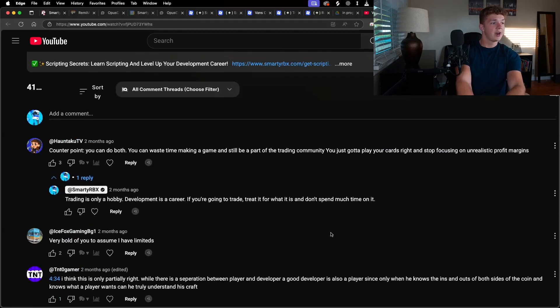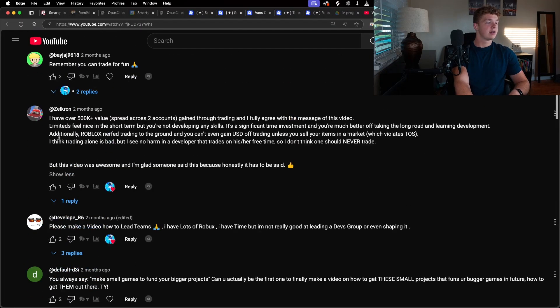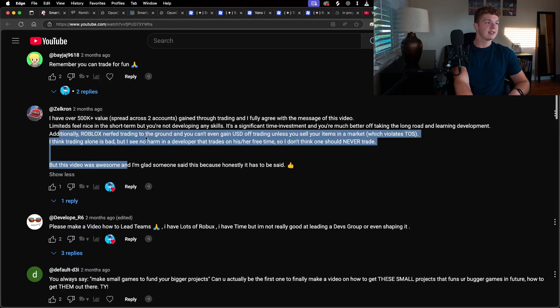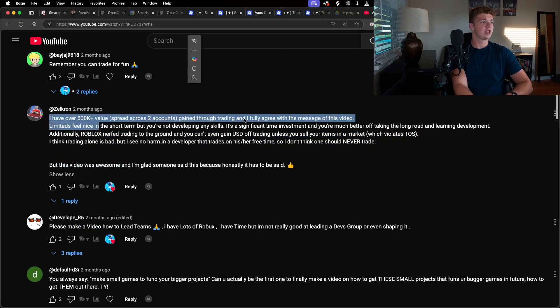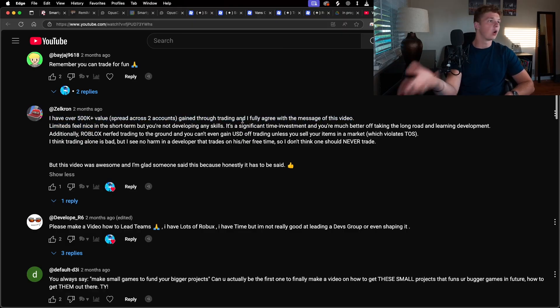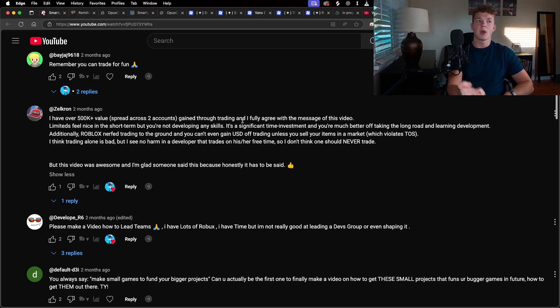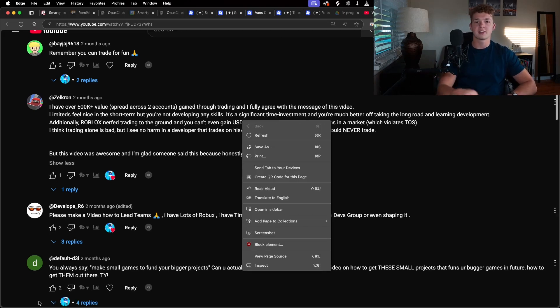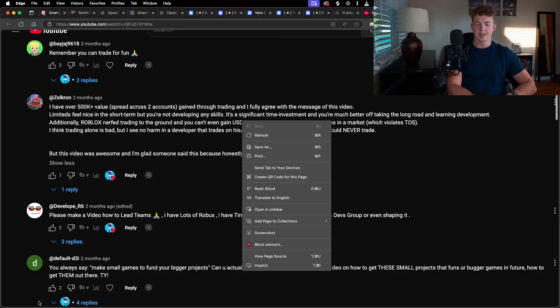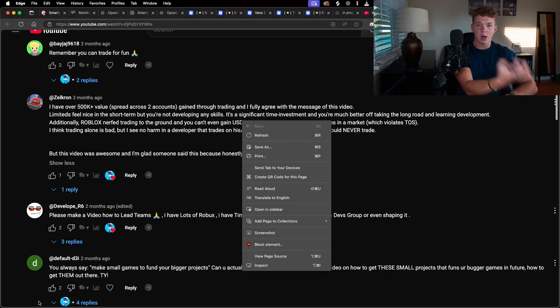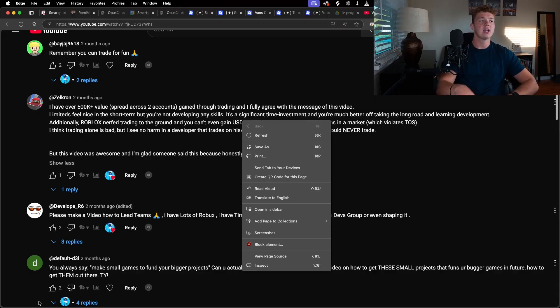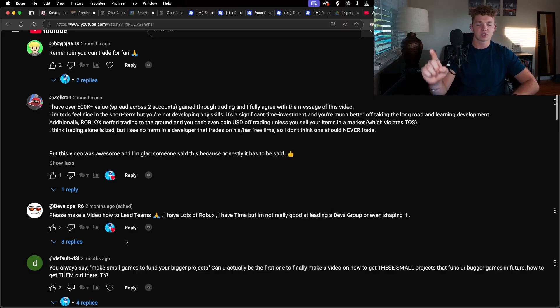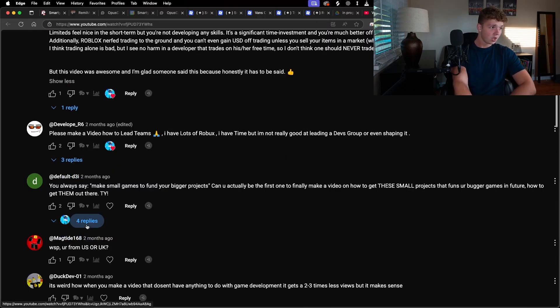All of these traders who were angry in my comments do not understand. This guy right here, he's based. He gets it. He has 500,000 value across two accounts, but he completely agrees. They feel nice in the short term, but you're not developing skills. You'd be better off if you're going to spend your time trading or owning limiteds in your account even. You would be better off building skills, building scripting, modeling, UI design, graphic design, even project management skills. Build skills instead of focusing on this useless, meaningless task, this outdated system of limiteds trading in 2025, or just having them sitting in your account. It is useless. It is 100% useless now. Nobody should trade limiteds in their right mind.